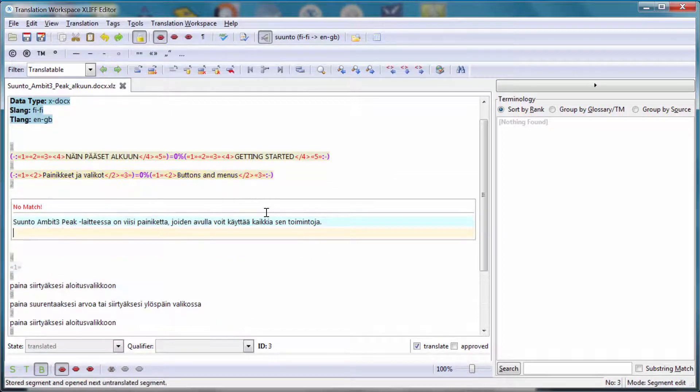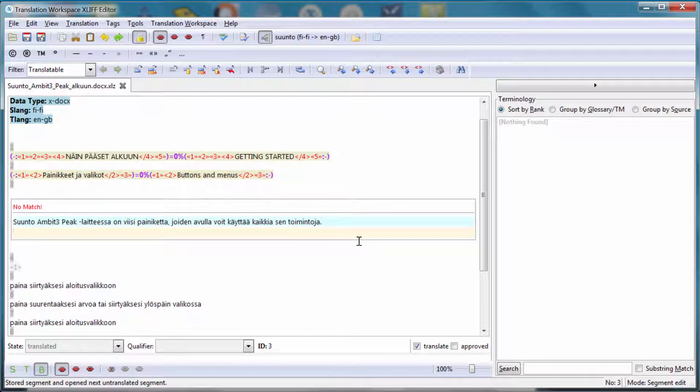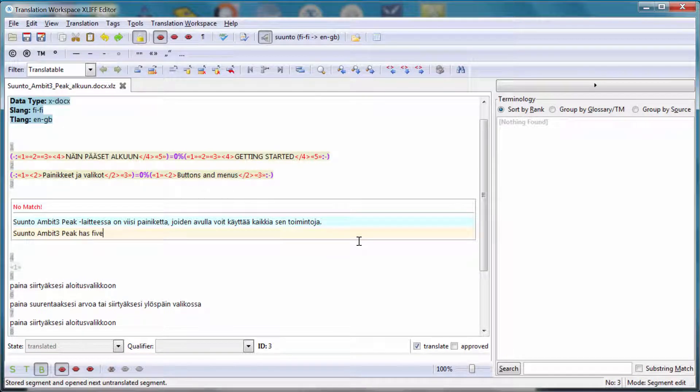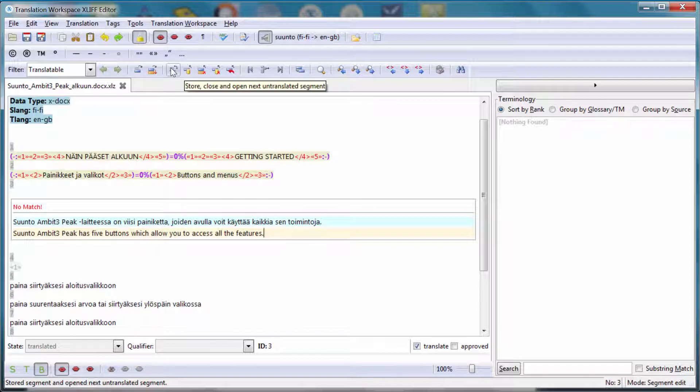Now again, no match. So I have to enter my translation like this. I can move to the next segment.